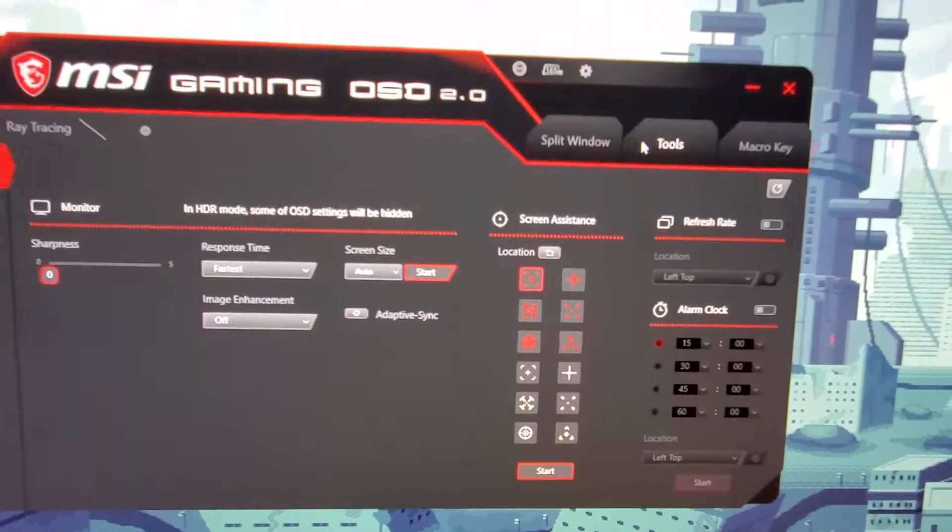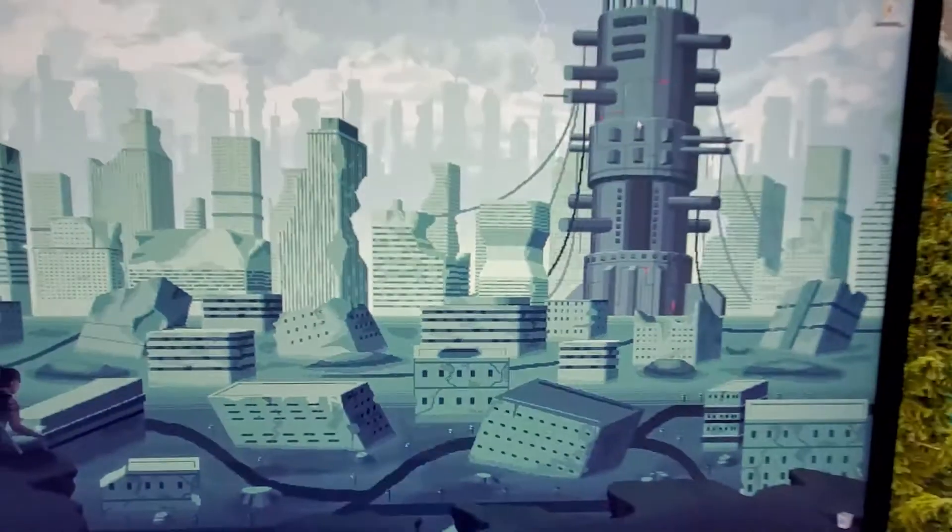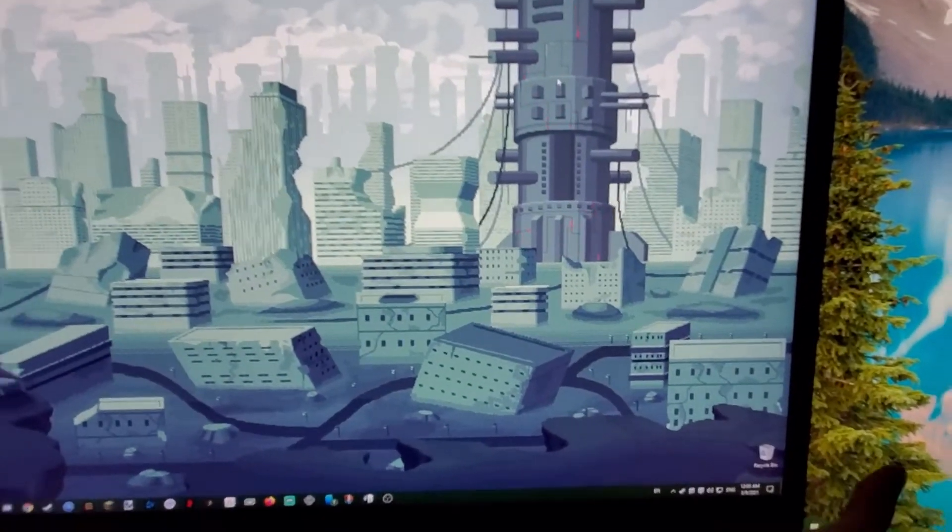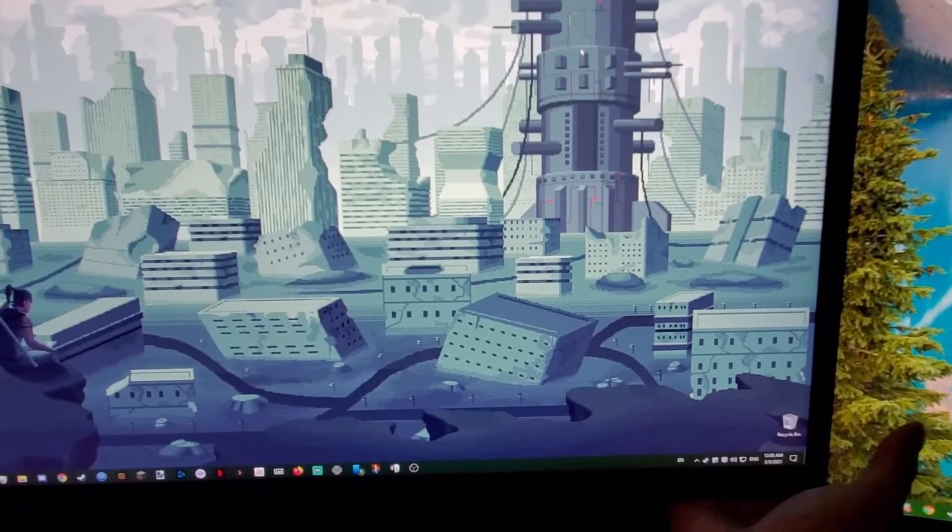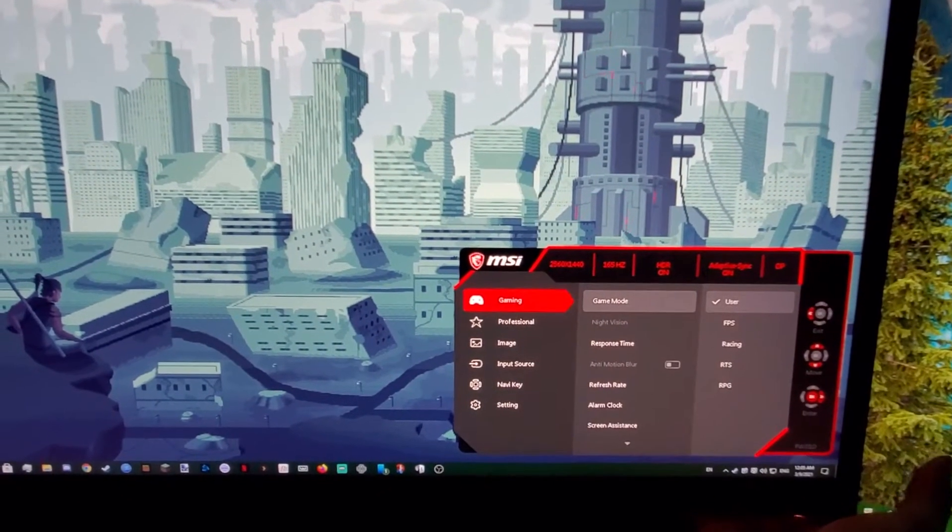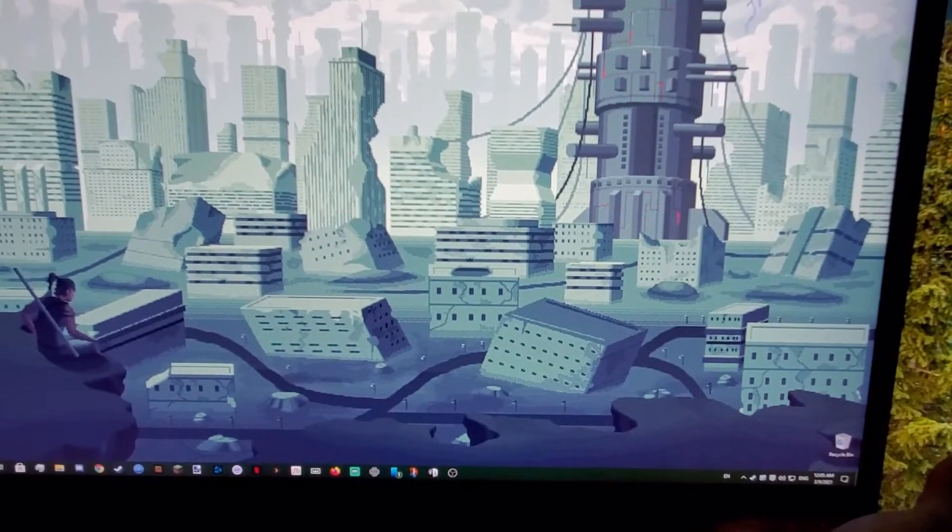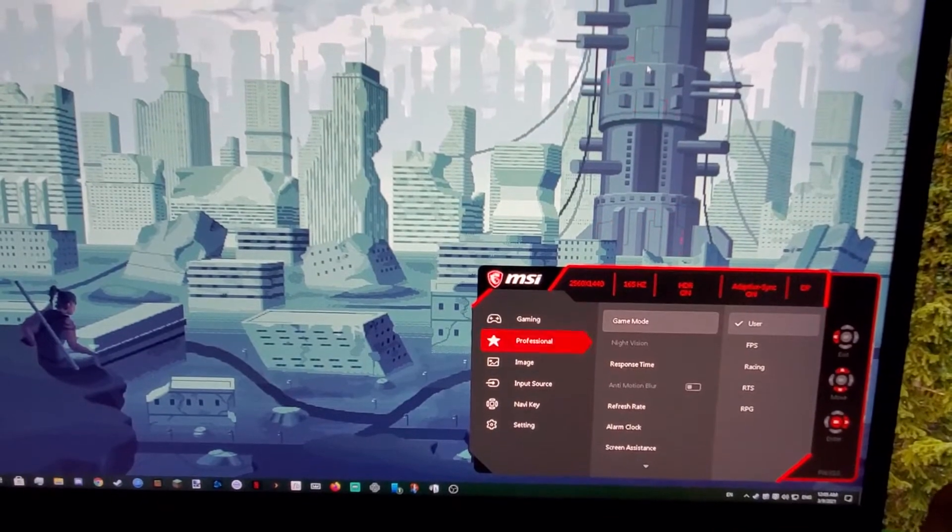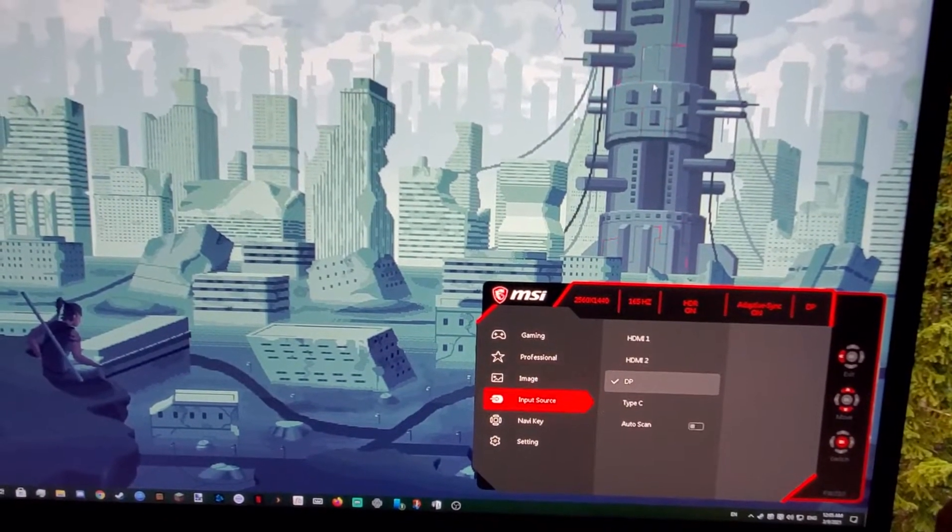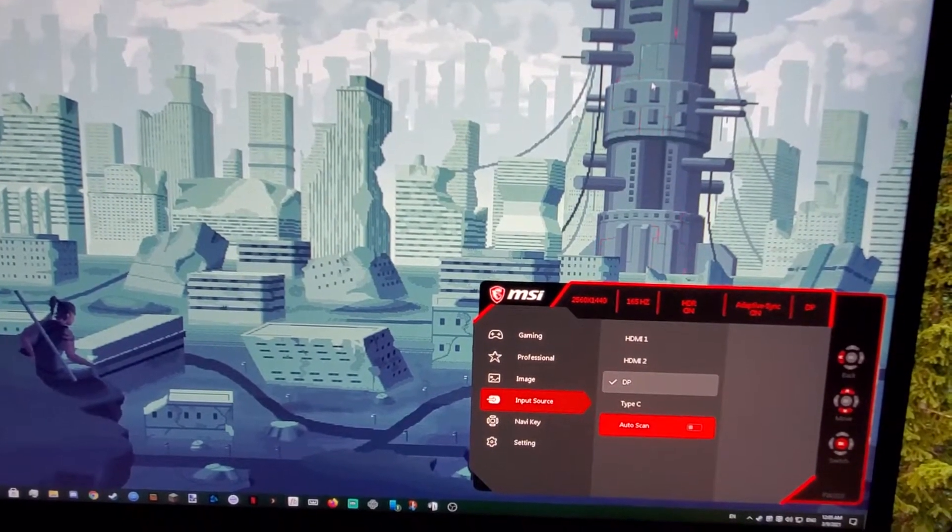You can either do that here or if you guys aren't familiar with it, which I wasn't either, on the back here if you press this little nub right here, it'll bring up the menu. You can go down to Input Source, and then on Input Source, you will turn off Auto Scan there as well.